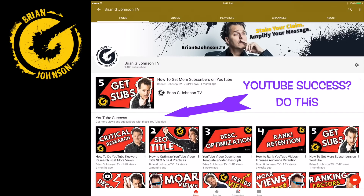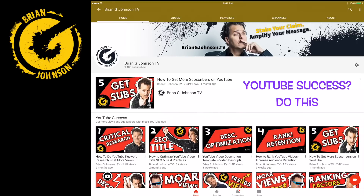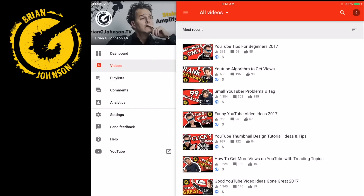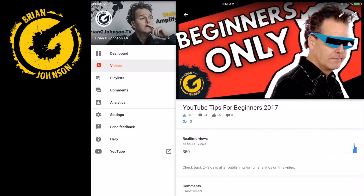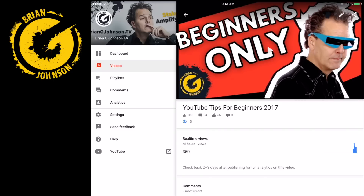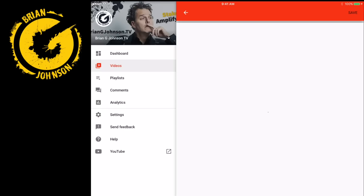Nick Nimmin, it was nice chatting with you again today. I'm going to access Studio and the first thing you'll notice is on the left — dashboard, videos, playlists, access videos — and then pull up the most recent video or any video that you want to edit. You'll see in the upper right-hand corner there's a pencil. Click on that — that's the edit tab.